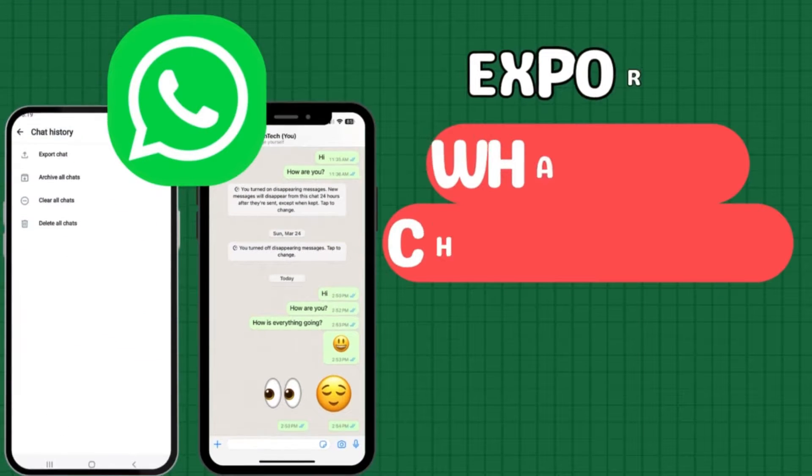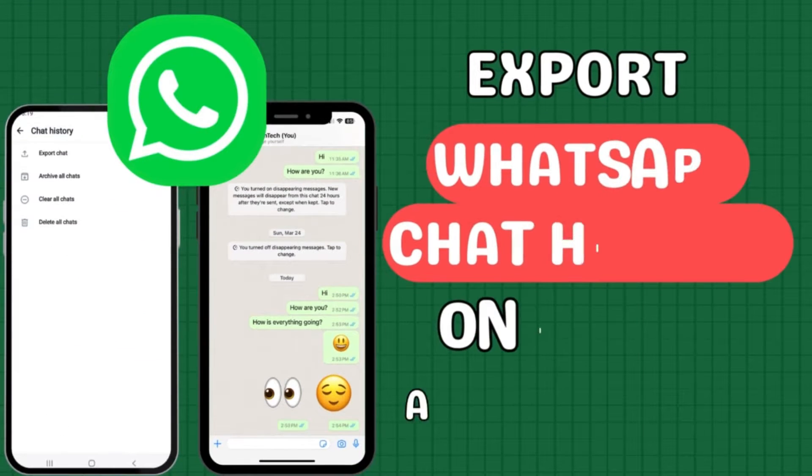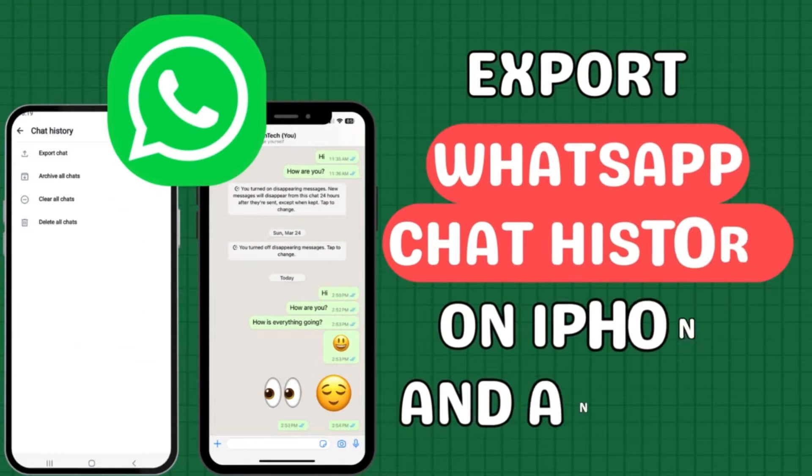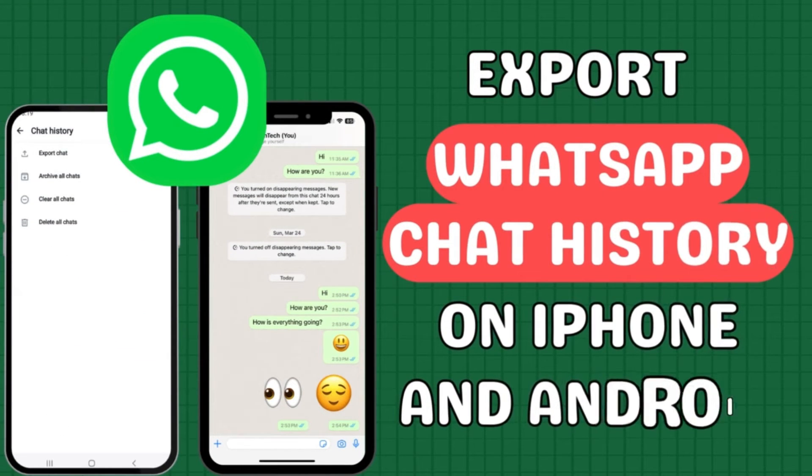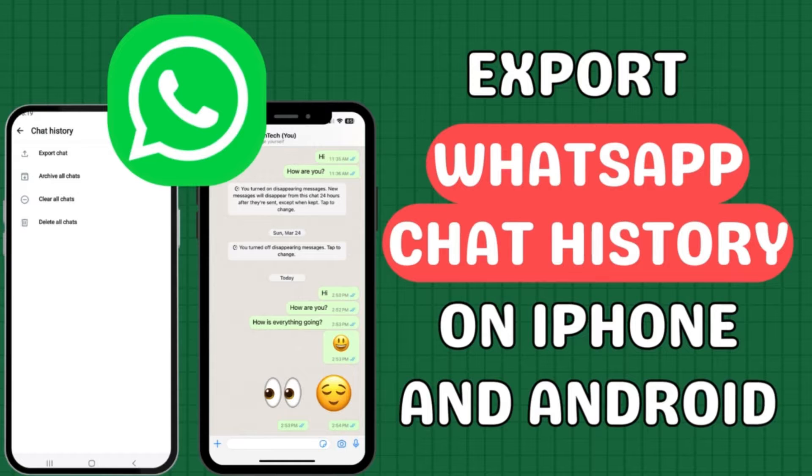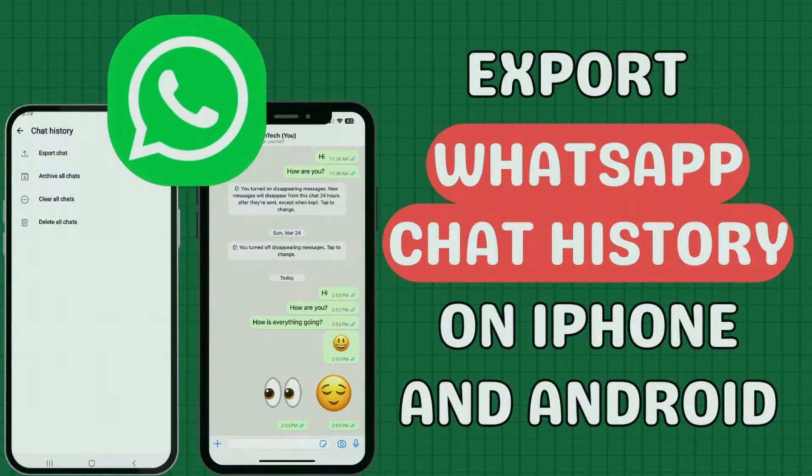Today, I'm going to show you how to export your WhatsApp chat history on both iPhone and Android devices.